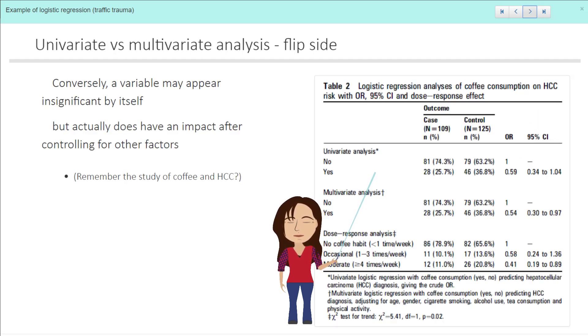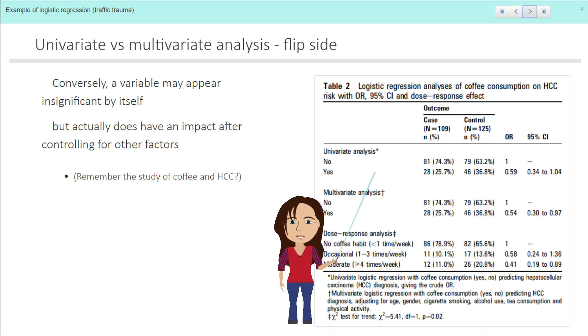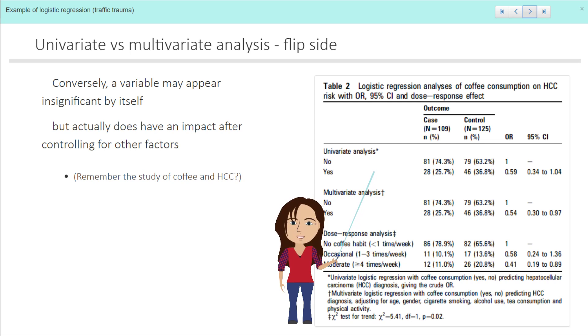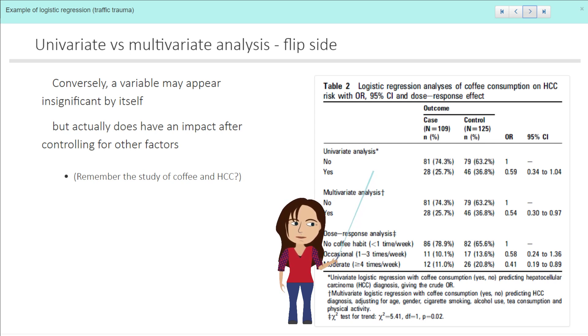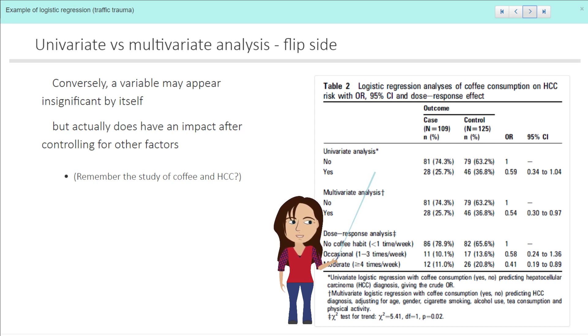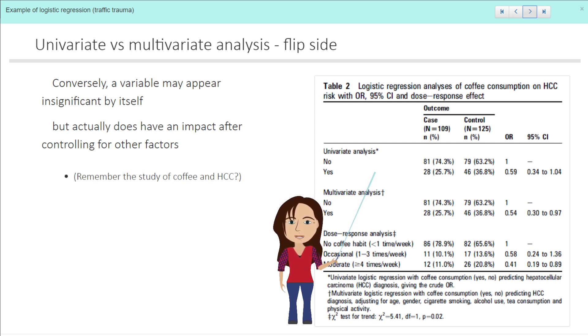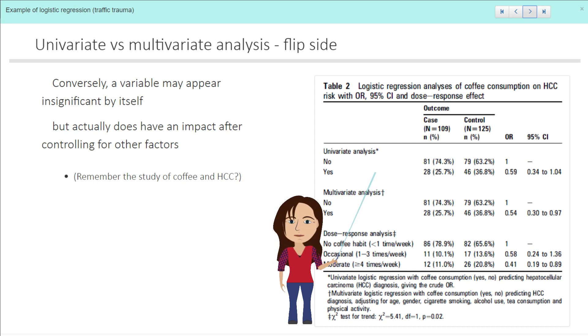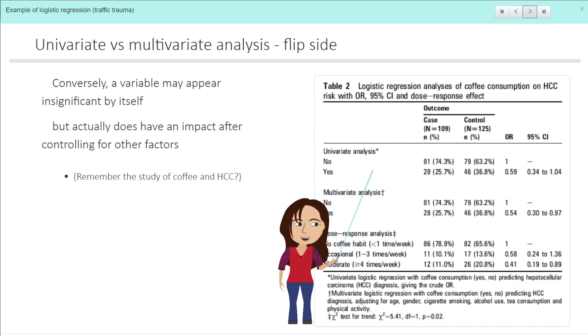So that's one thing that can happen with a multivariate analysis: that things no longer appear significant once we've controlled for other variables. Now also the reverse can happen. It may appear that by itself a variable is not important, but once we have adjusted for other things, we realize that it is. But perhaps the effect is quite small and we can't pick it up until we adjust for other variables. And this is what we saw in the coffee and the carcinoma paper.